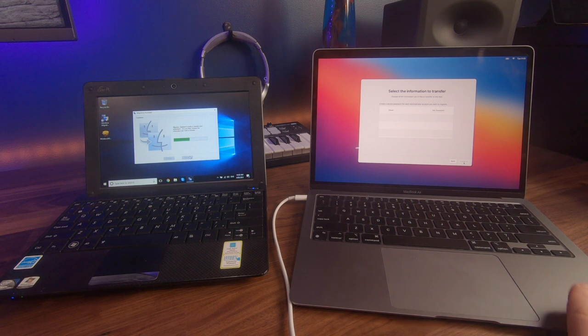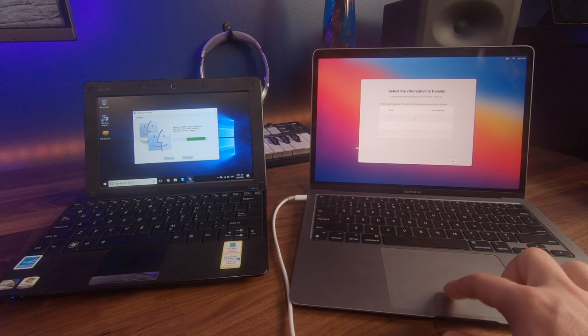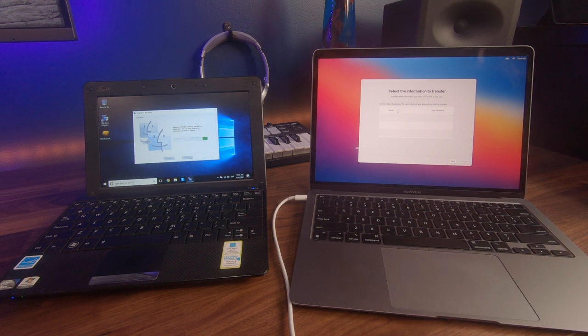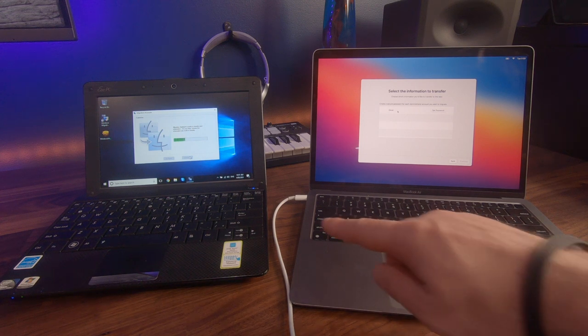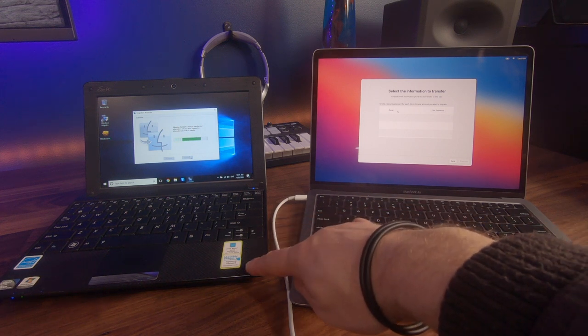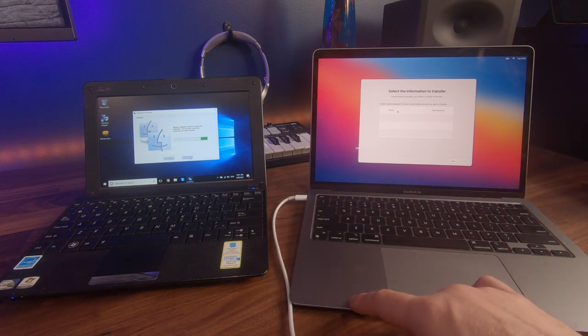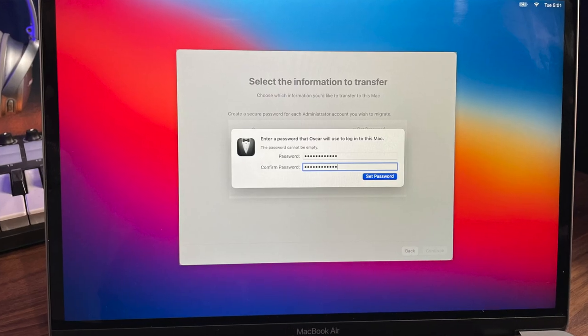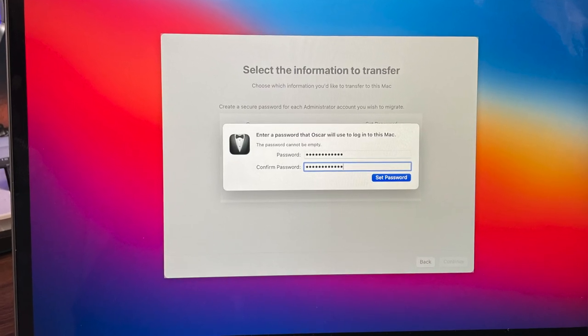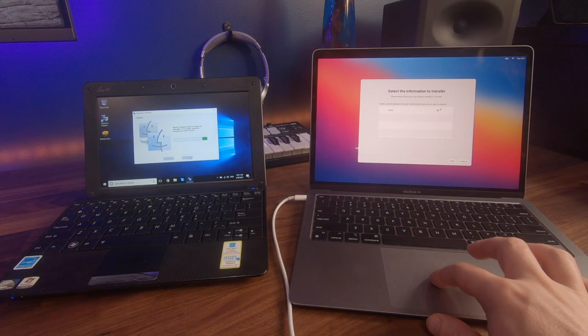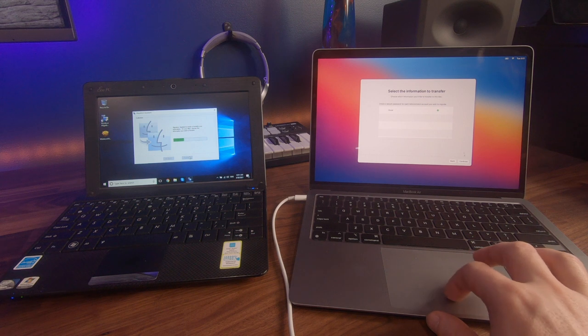The Mac is now asking us to set a secure password for each administrator. You'll see that our administrator here, Oscar, has been identified. And I would recommend the same password that you used for here is the same password that you set over here. So we're going to select set password and then set that admin password. It's got a nice green tick. That's excellent. We now can select continue.